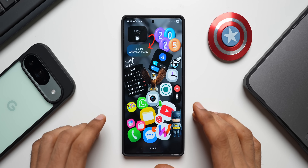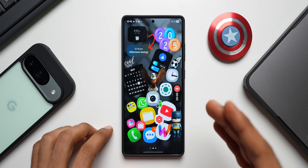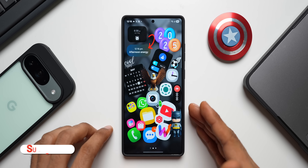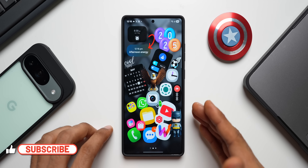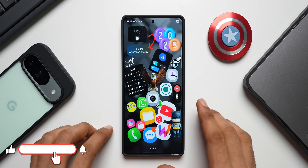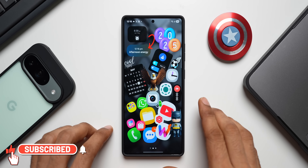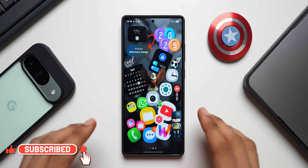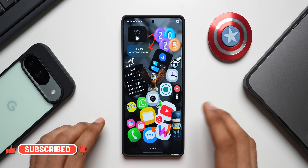What's up guys, welcome to Apex, thanks for tuning in. Samsung has started rolling out some important updates for some of its applications and in this video we are going to take a look at them.